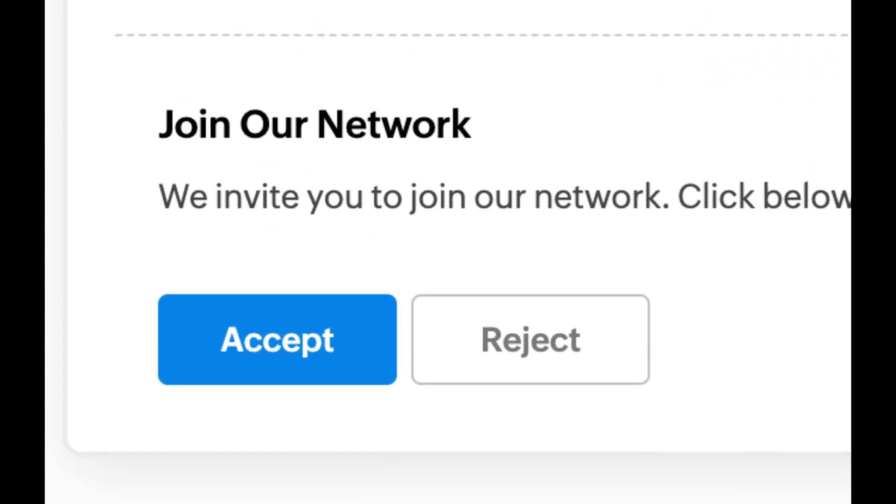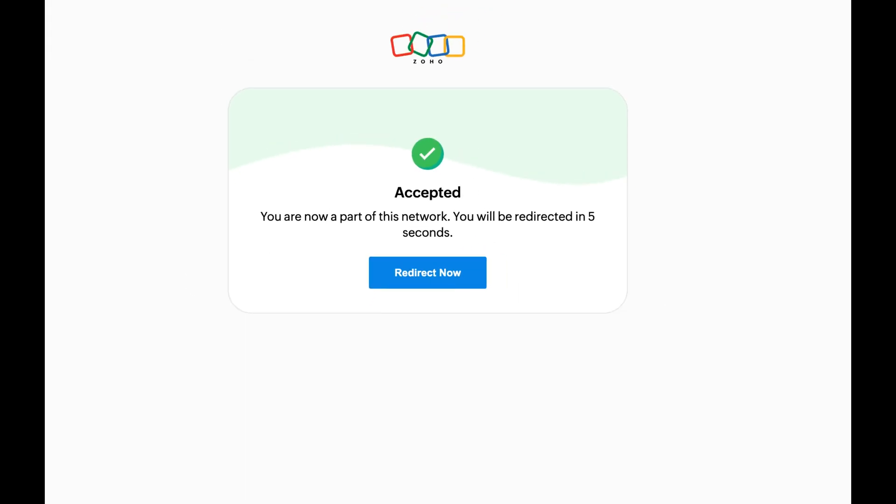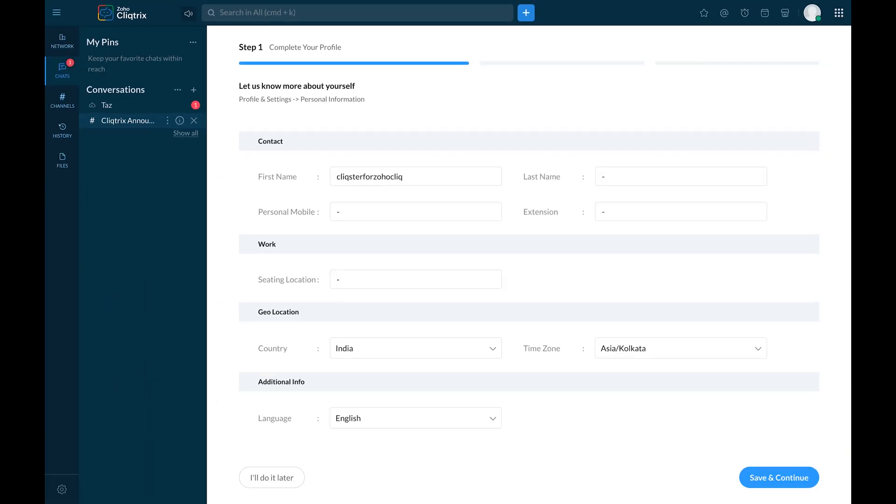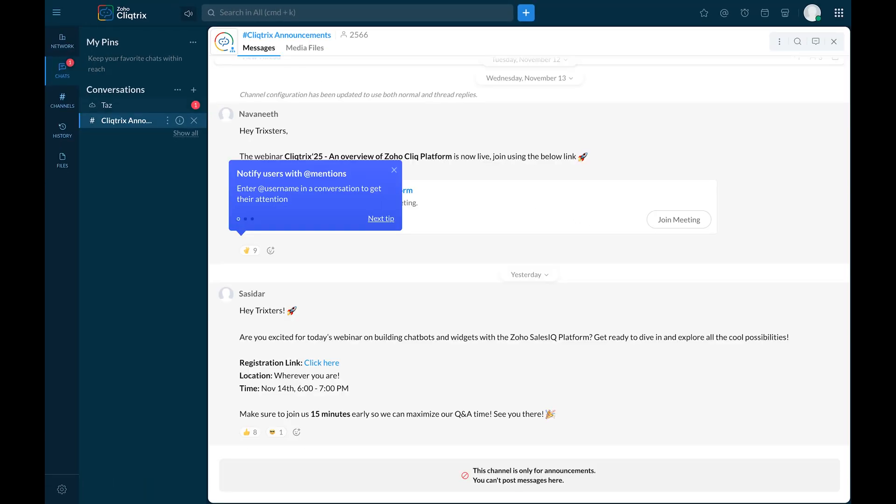Click Accept to join the Clicktricks network. Hooray! You're now part of the Clicktricks network. Stay tuned for competition updates in the Clicktricks Announcements channel.